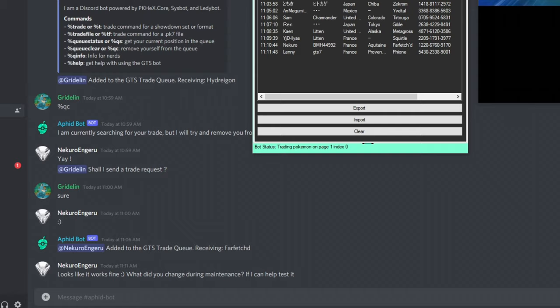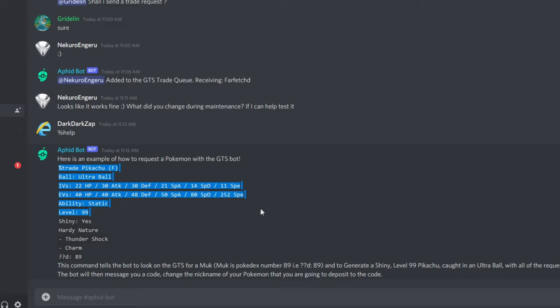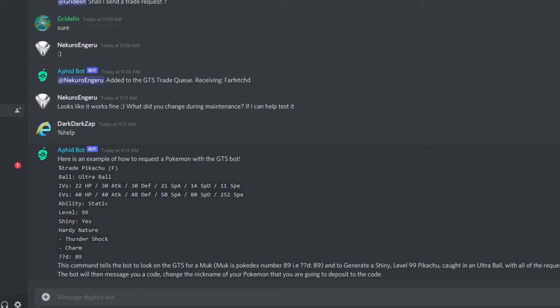So I'm going to walk you through putting in a Discord request and what happens when you put in a Discord request from the bot point of view. So if we go to here and we do help, you can see an example trade of how to do one of these requests. If you're familiar with Sysbot and Gen 8, this is the exact same format, the exact same showdown format. The only difference is this question mark question mark D value at the bottom here. So what this is, is the bot isn't magic. The bot doesn't magically know what you're going to deposit on the GTS and know how to go find you and trade you.